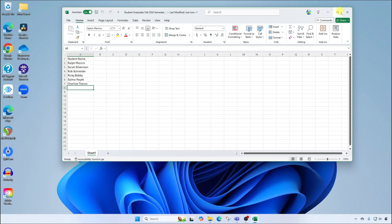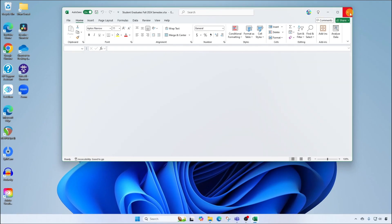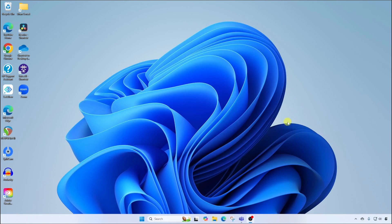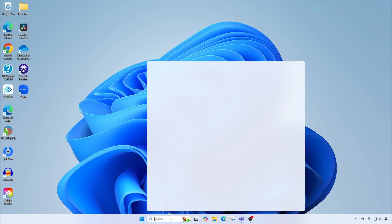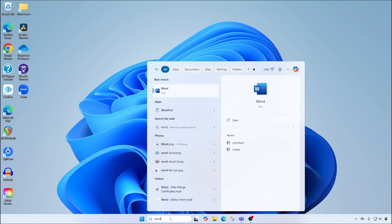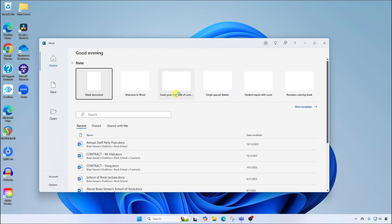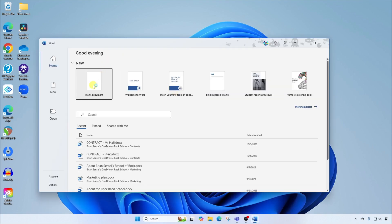I'm going to close this up. Now we're going to open up Microsoft Word — just search Word, you'll find it there, and launch away. I'm going to start a blank document.